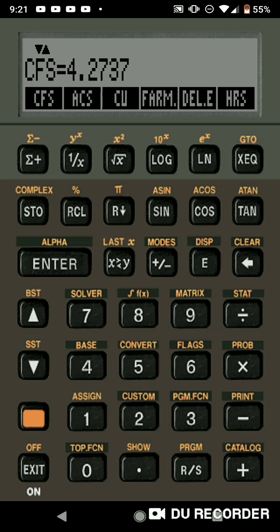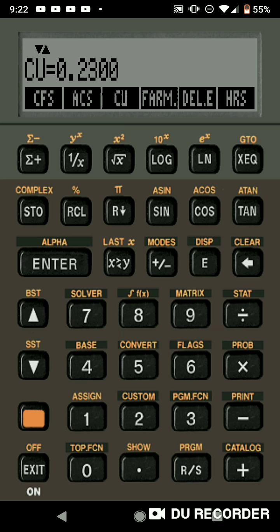And what's the amazing thing about this is that you can just quickly change things. Let's just say that you're going to be irrigating a pasture grass instead of alfalfa. And let's say the consumptive use instead of 0.29 is 0.23. So you put 0.23 consumptive use and then solve for CFS. It went from being 4.2 to being 3.3. So that's how powerful the program is.